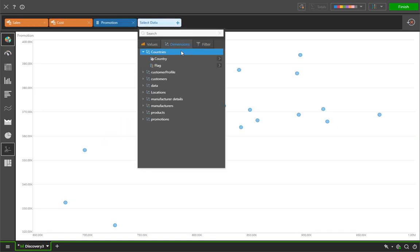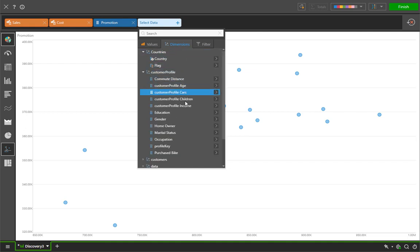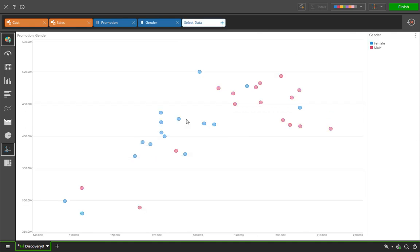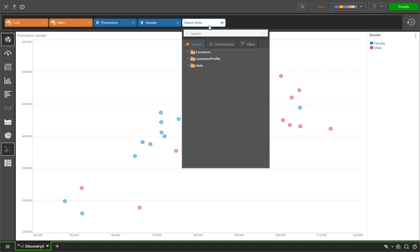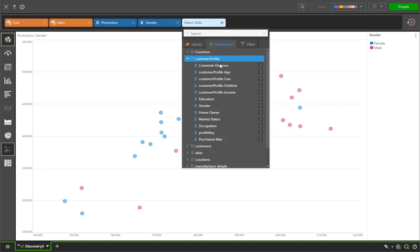You can see here that by simply changing the selections, we get completely different visuals each time that best suit the kinds of information we are looking at.